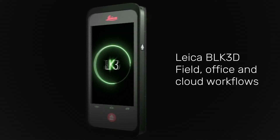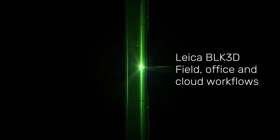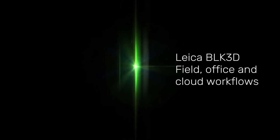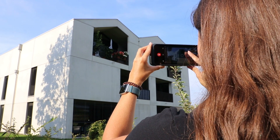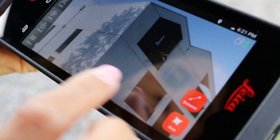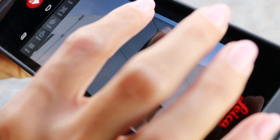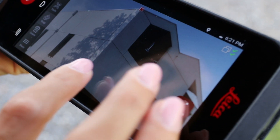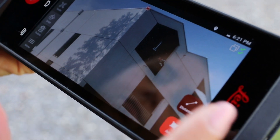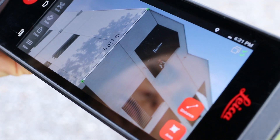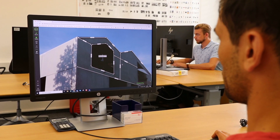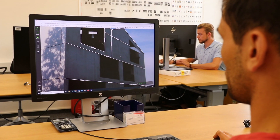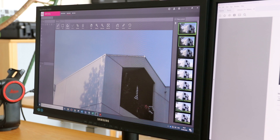Leica BLK3D – Field, Office and Cloud Workflows. The Leica BLK3D allows you to capture images and create measurements within those images. You can create measurements at any point, directly on-site, or at any point thereafter using both the BLK3D Imager or BLK3D Desktop software.